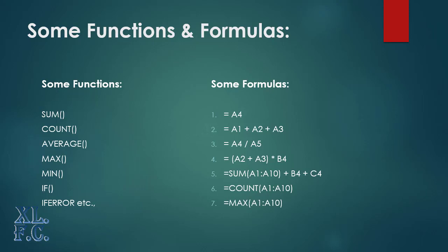The first one uses a cell reference only. The second one uses three cell reference by addition operator. The third one uses the division operator among two cell address. The fourth one uses parentheses along with mathematical operators. The fifth one uses a function named sum and mathematical expression. The sixth one uses only one function named count, and the last one also contains one function named max.